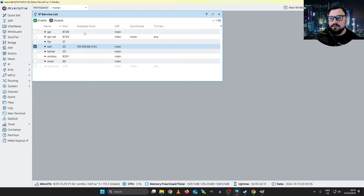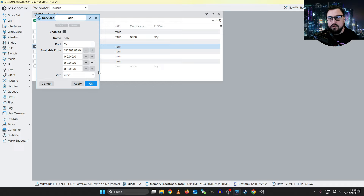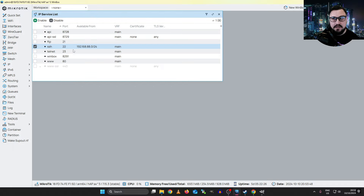If we wanted to introduce additional IPs, it's as easy as going back into the object, clicking the plus, and specifying as many different networks or hosts as you want to be able to access this MikroTik via SSH. The same can be said for Winbox, Telnet, WebFig, or any of those other services.